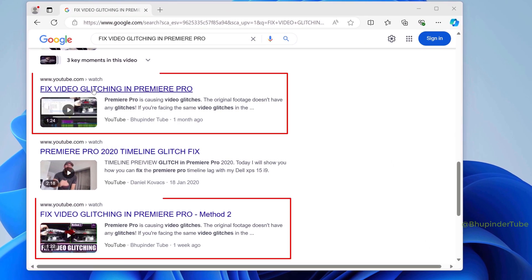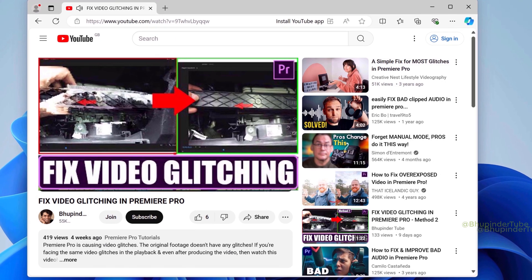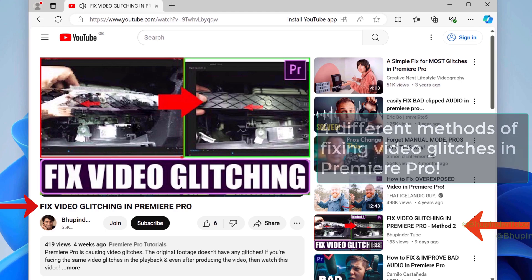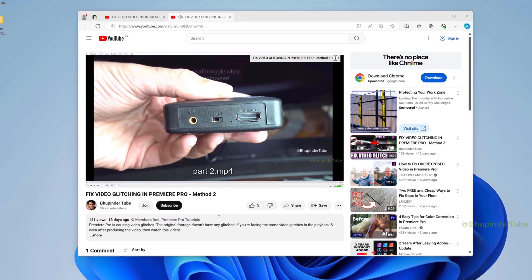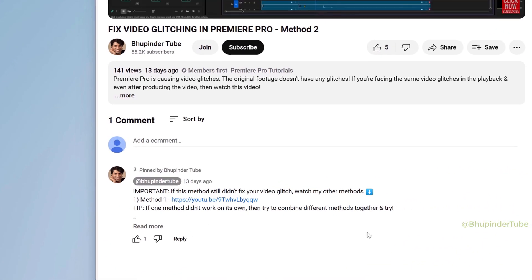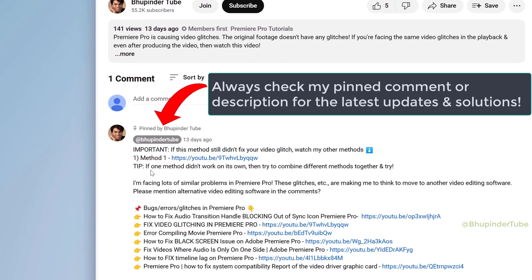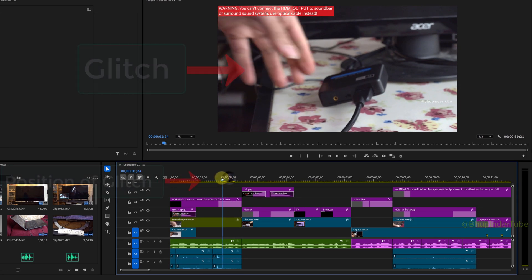I've made a lot of videos on how to remove video glitches, and some methods alone help to remove them, but sometimes you have to combine different solutions. I will go quickly through the steps, but if it is too quick, watch my other tutorials — links in the description.